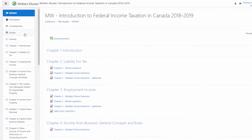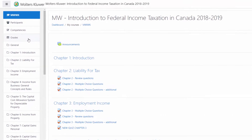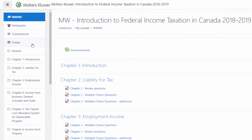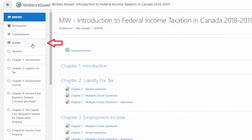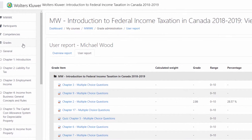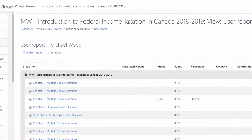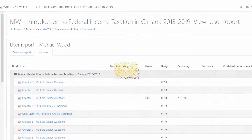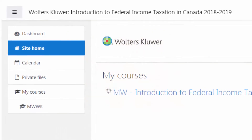Later, you can view your grades by selecting a course and clicking Grades on the main menu. You will be emailed a new code to register for any subsequent courses assigned to you, and all registered courses can be selected from your Site Home.